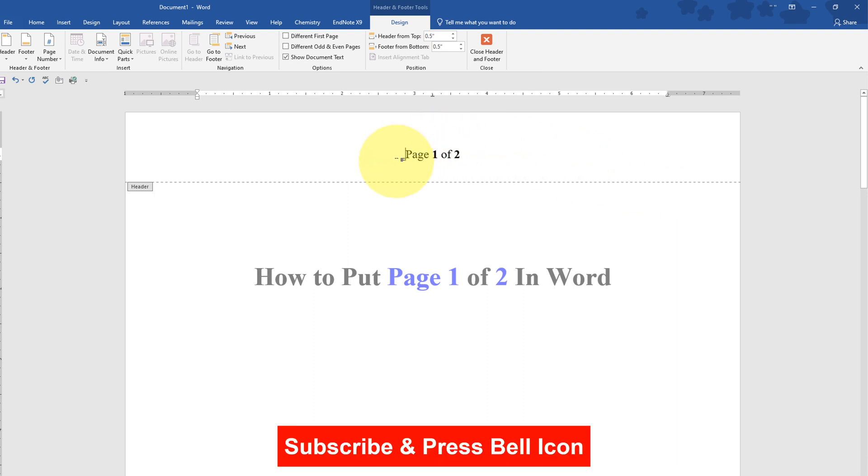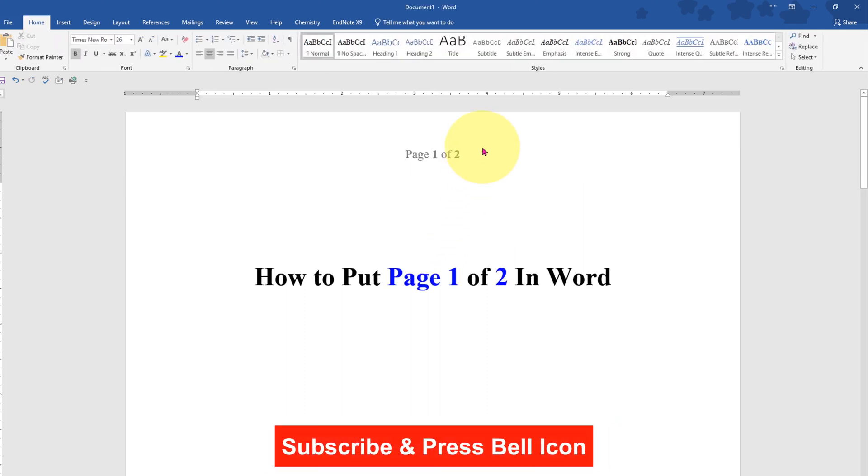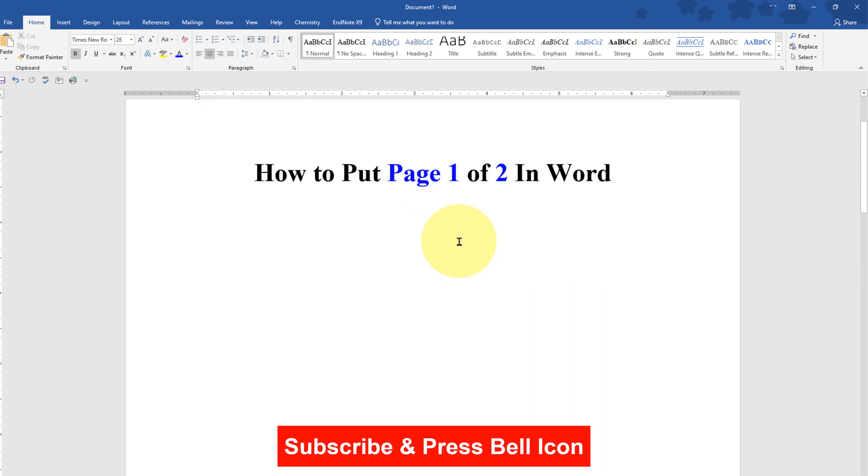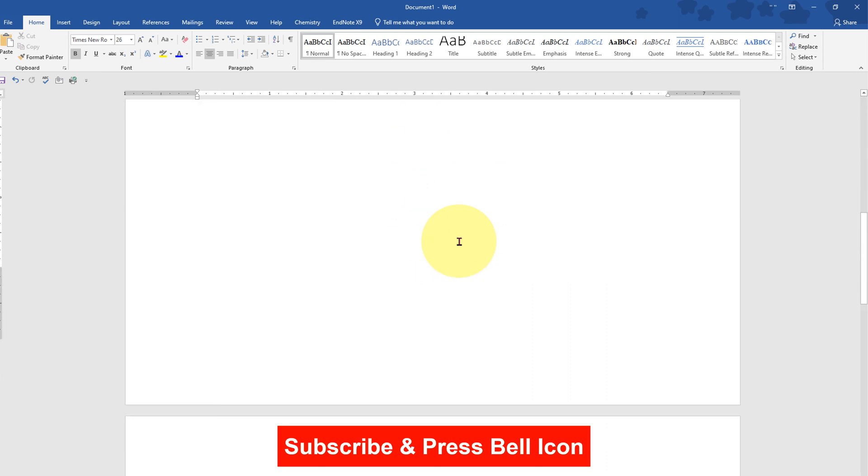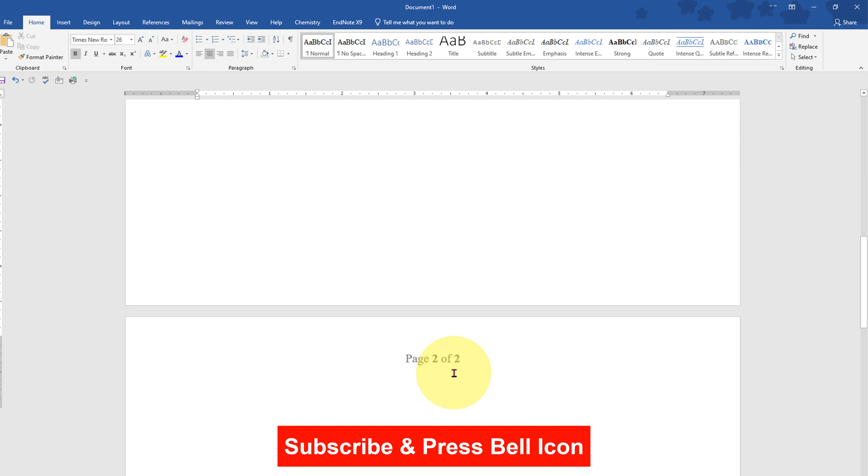After clicking, you will see that page 1 of 2 is appearing. Now double click inside the page body to finalize it, and if you go to the second page you will see it's page 2 of 2.